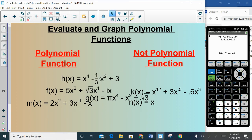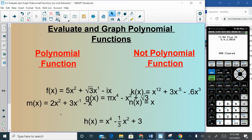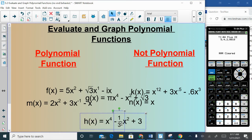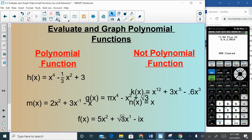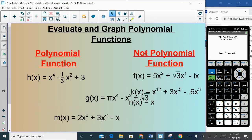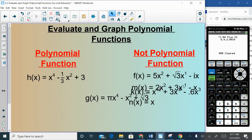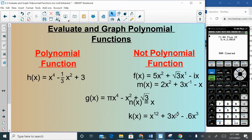Let's play a quick game: are these polynomial functions or not? For h: are all exponents positive integers — no negatives, no fractions? Yes. Are all coefficients real — no imaginary i? Yes. So h is a polynomial, even though it has a fraction as a coefficient, which is allowed. A coefficient of √3 is also allowed. But f is not a polynomial because it has i as a coefficient. M is not a polynomial because it has negative exponents.